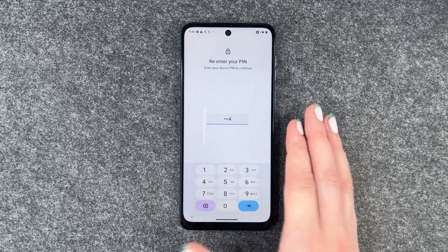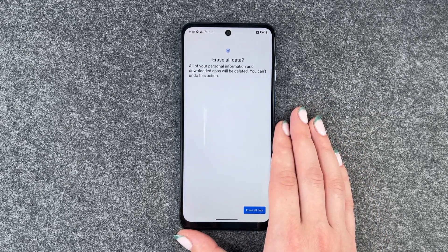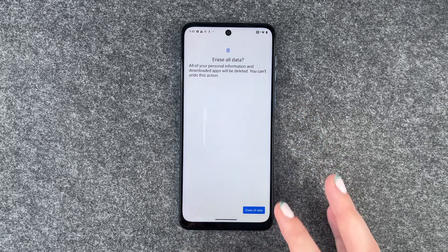Verify with our pin. Erase all data — all of your personal information and downloaded apps will be deleted.